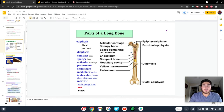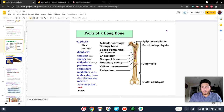The epiphyses, or epiphysis, are going to be the ends of the bones. The diaphysis is the name for the middle section of the bone — the long part of the bone. So basically the entire bone is here and we have a name for the middle part, the diaphysis, and we have a name for the two ends, the epiphyses.